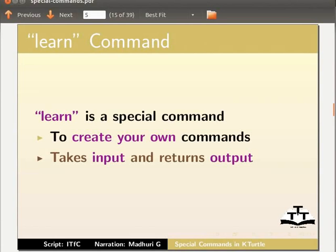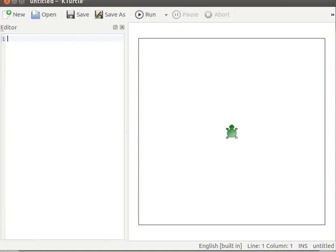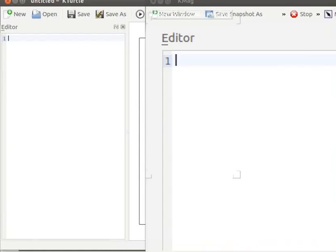Let us take a look at how a new command is created. Let me zoom the program text to have a clear view. Let us type a code in the editor to draw a square.